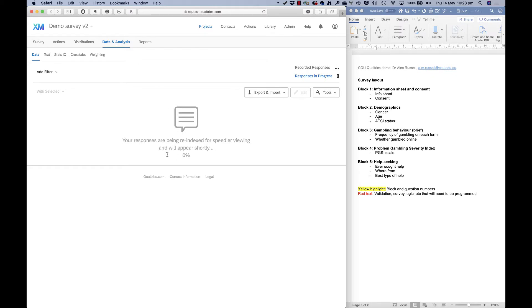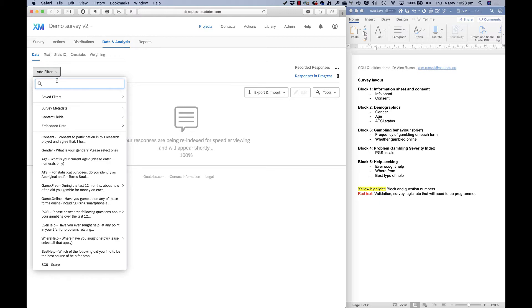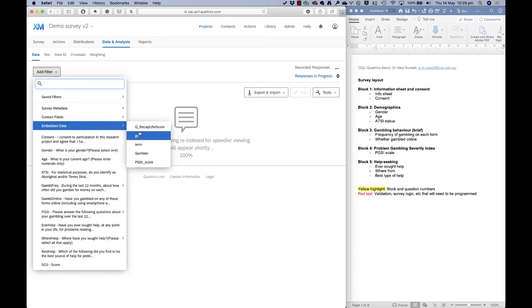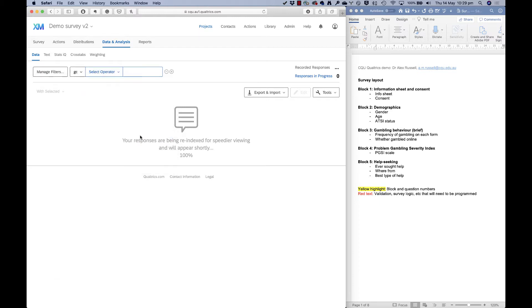I've got a bunch of responses being indexed and I'll show you the use of that GC one embedded data variable that we set up in a previous video — to see who has actually finished the entire survey. I'm going to add a filter based on embedded data, where the GC value equals one.